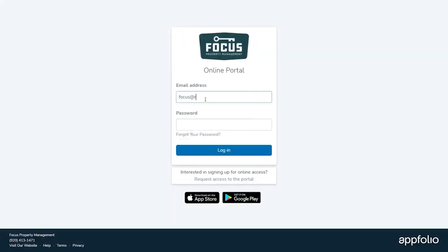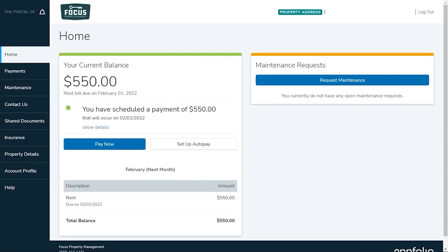To sign in just enter your email and password and then click on the login button. Once you have signed in you will land on the home tab. Here you can see any current and upcoming charges and any maintenance requests you have submitted.